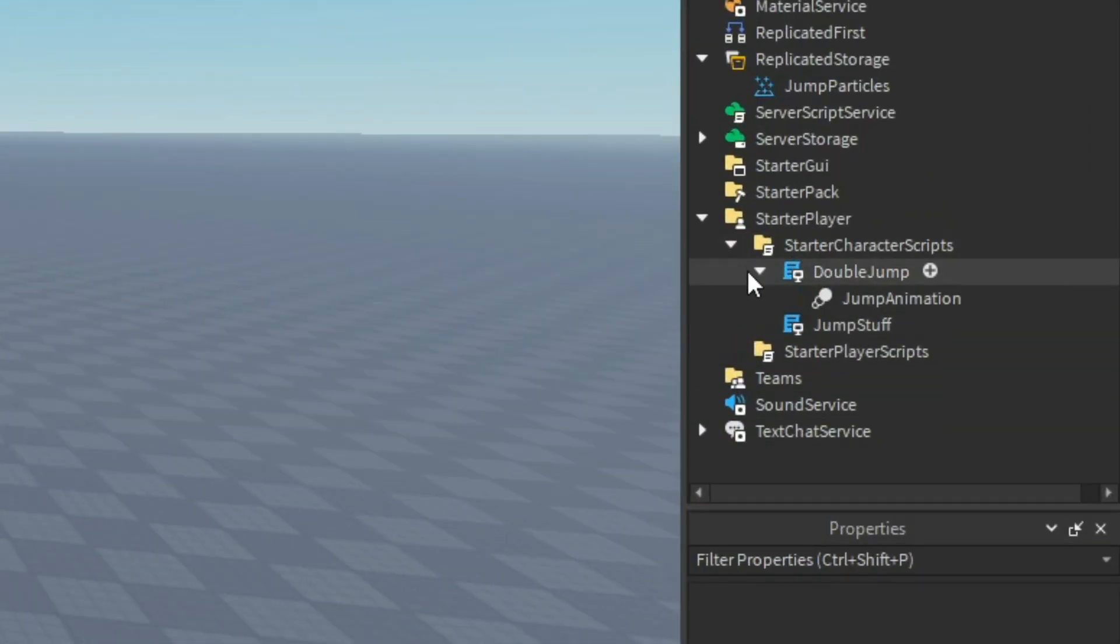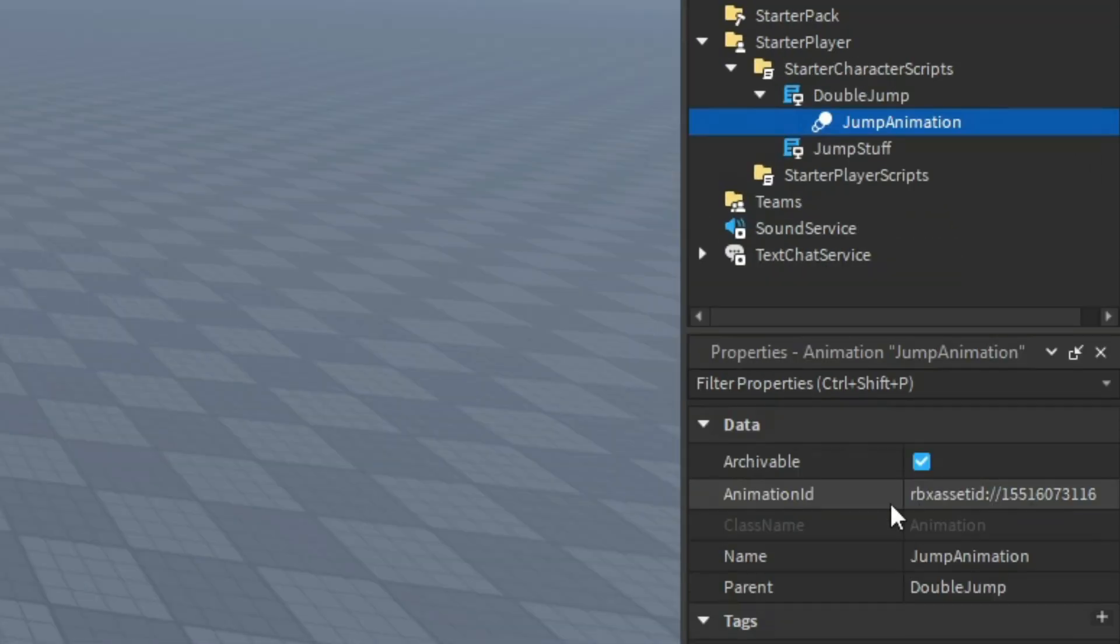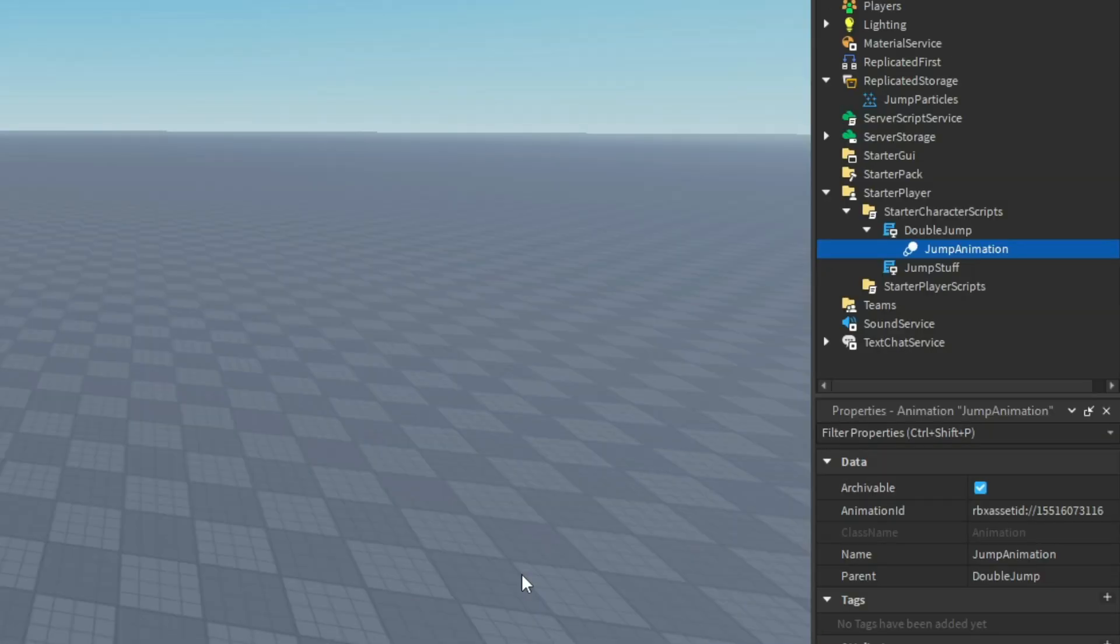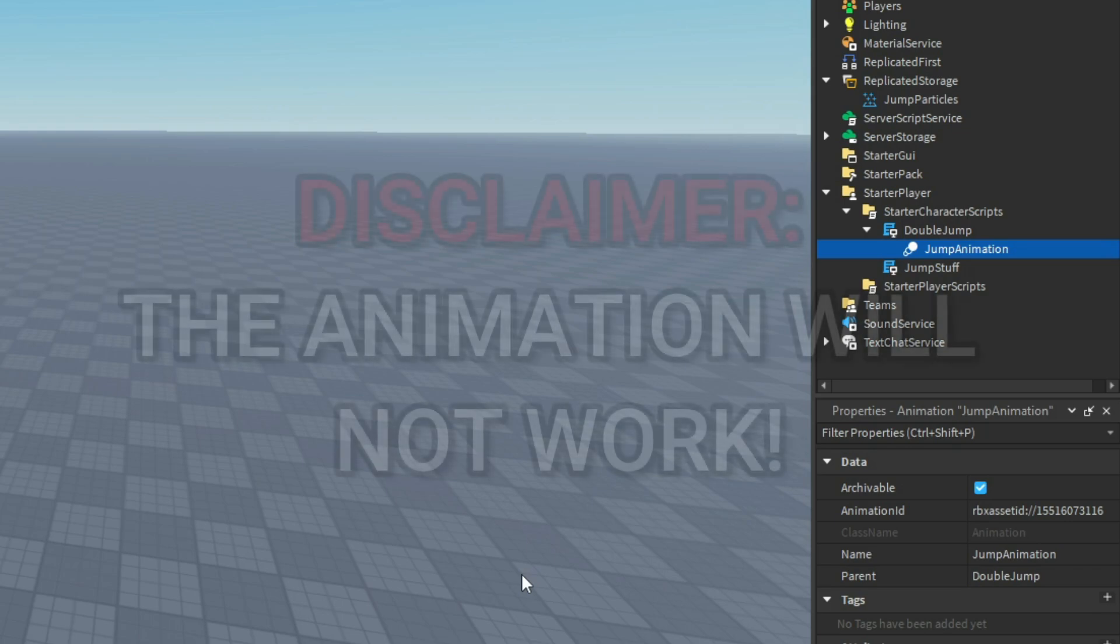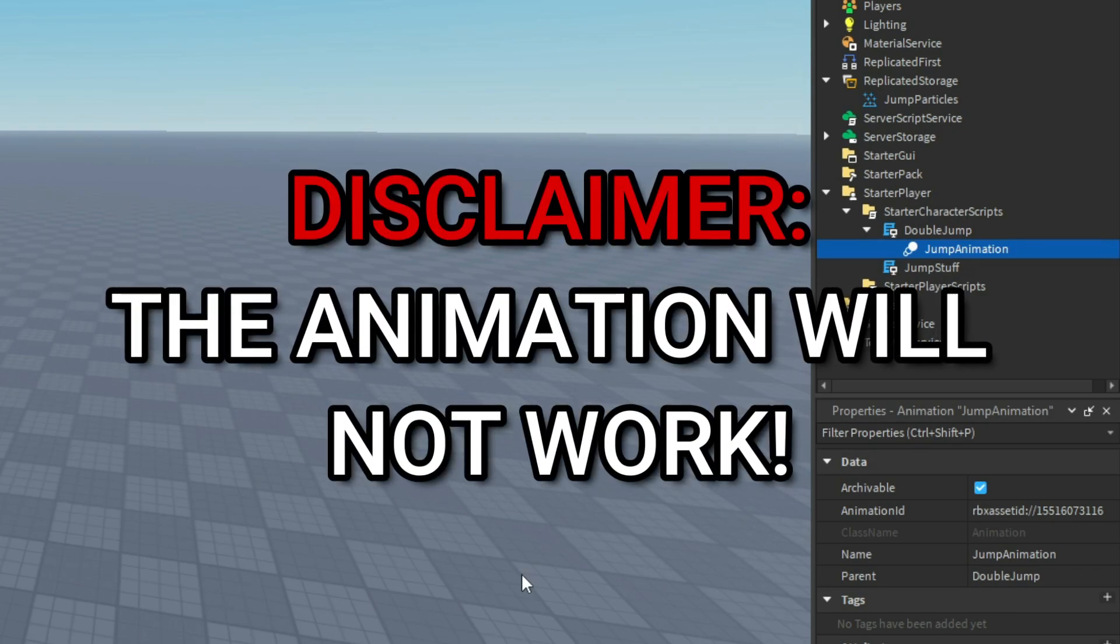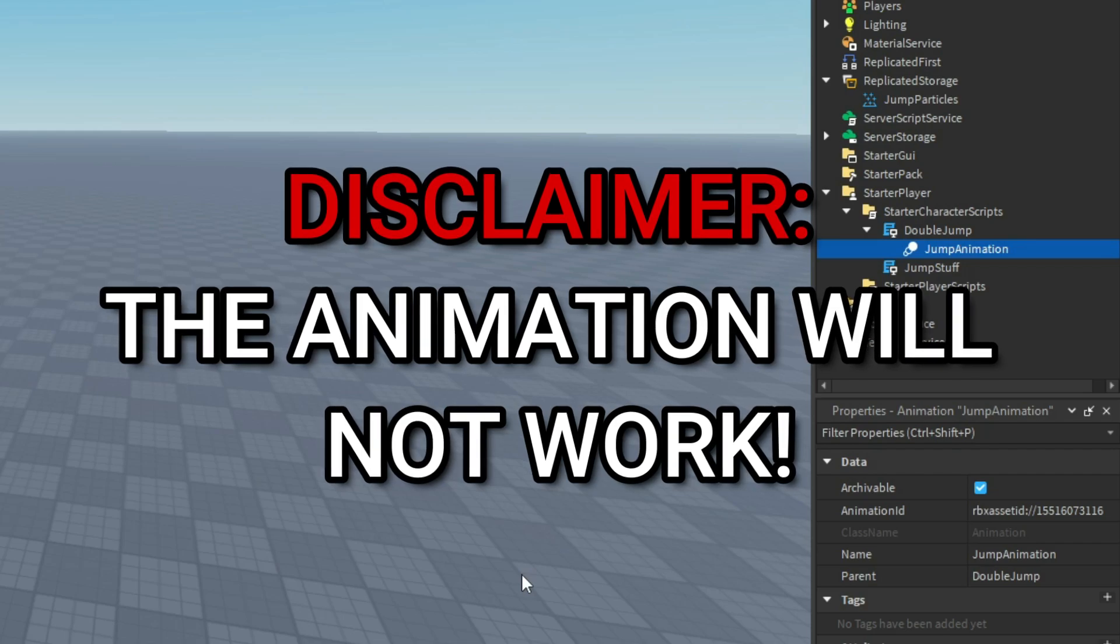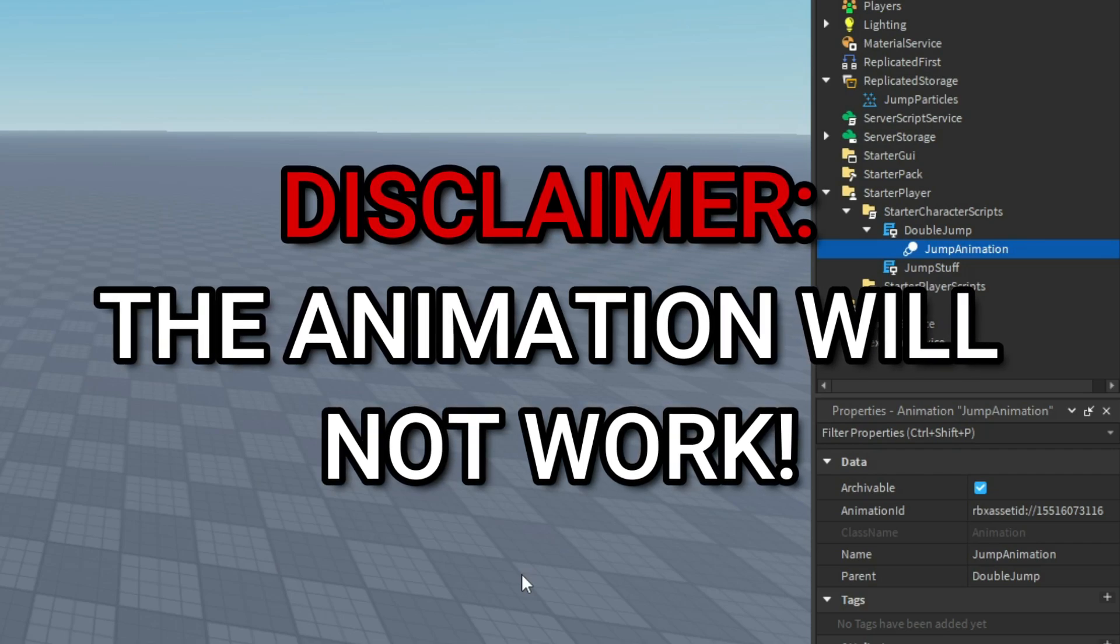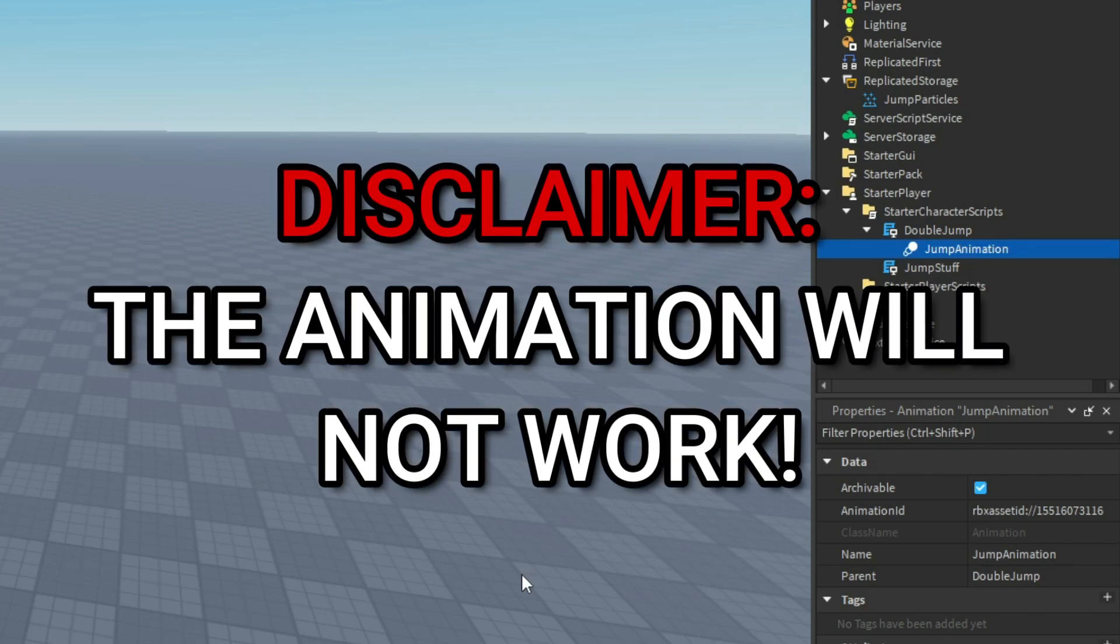If you take a look inside of that double jump script inside of starter character scripts, you'll see that there is a jump animation. This ID, you can paste in your animation and it'll change it to that animation. Just letting you guys know, when you insert this model into your studio, the animation will not work because it's my animation. You need to upload it either as your own or make your own animation and paste the ID into here.